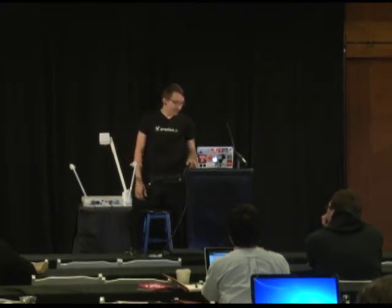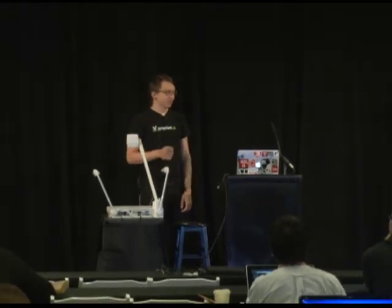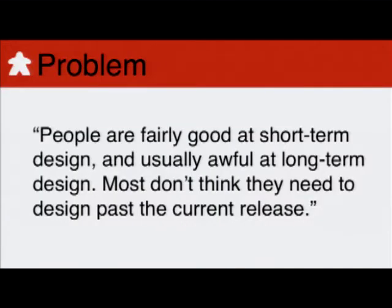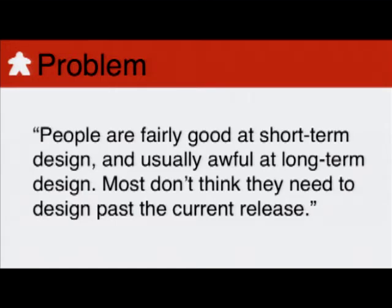So when you're building an API, we have this problem. The problem is that people are fairly good at short-term design and really awful at long-term design. Most don't think they need to design past the current release. And this is a big deal. When you're releasing an API, other businesses are going to rely on you. So you need to make sure that you're able to support them into the future. And so this is actually a quote from the guy who invented REST, Roy Fielding, as to why he came up with the architecture that he did, which is the architecture that I'll be talking about with this Hypermedia stuff.